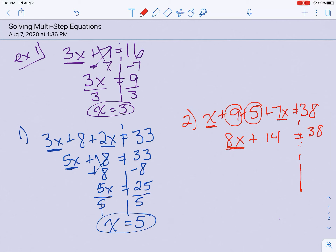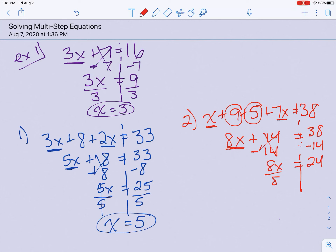Now we're back to solving normally. I have 8x plus 14. The opposite of plus 14 would be minus 14. Anything I do to one side, we have to do to the other. My 14s cancel right here. Bring down my 8x, my equal sign, and 38 minus 14 would be 24. I'm going to divide by 8, and x comes out to be 3.